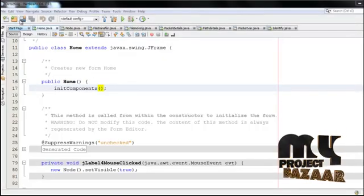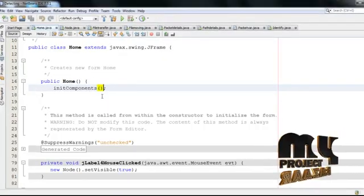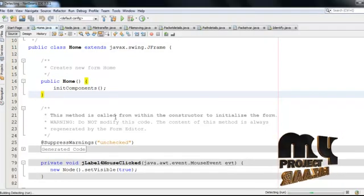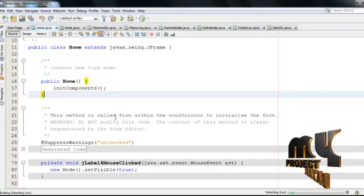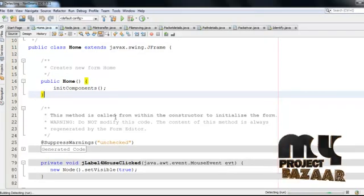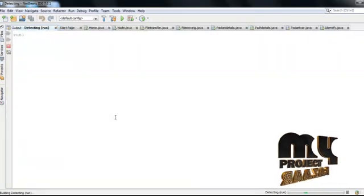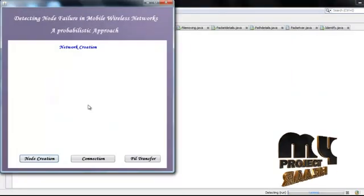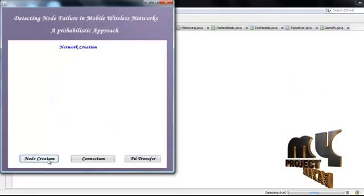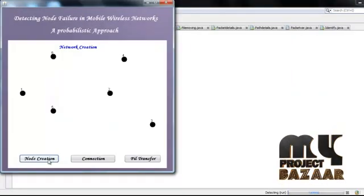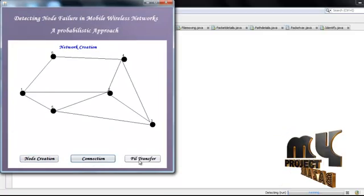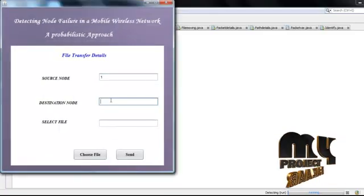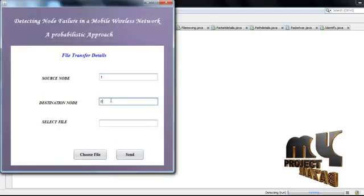Demo of the project. Let me start the admin and run the home file. Click the enter button and go to the next page. The nodes should be created and connected. File transfer for the next page — select the destination node.